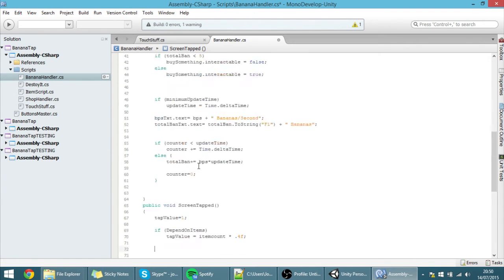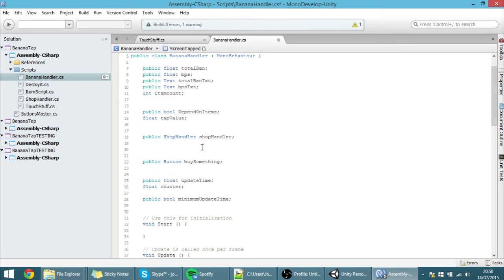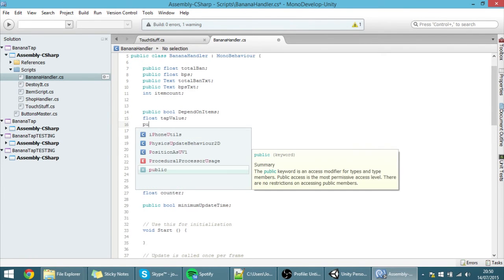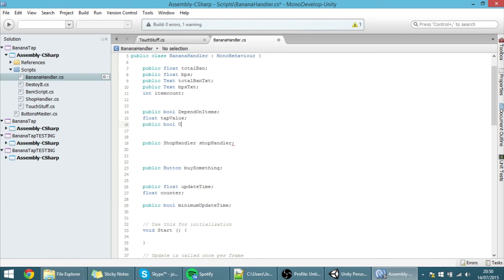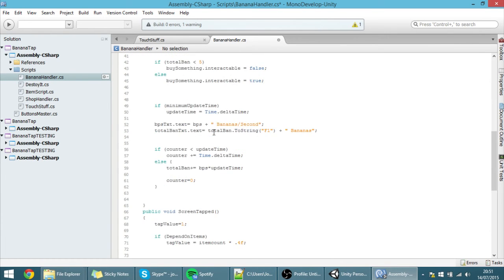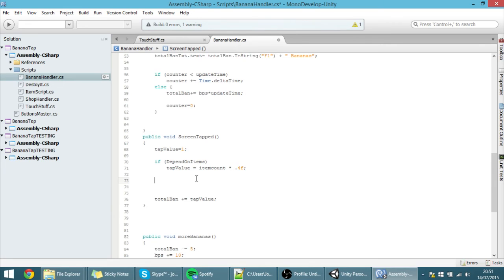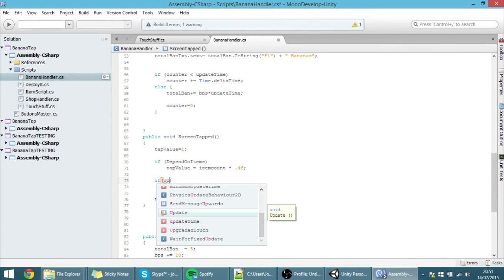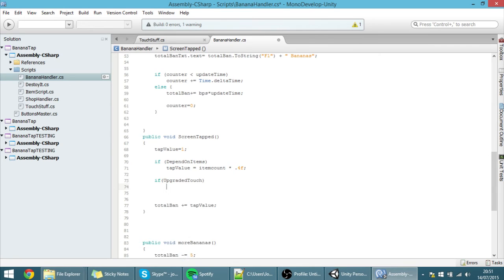We can even add more upgrades. For instance, let's add another public bool called 'upgradedTouch'. What this bool does is make every touch count twice. So if 'upgradedTouch' is true, then tap value equals tap value times 2. This is how you handle upgrades — there are other ways, but this is how I do it and it works correctly.